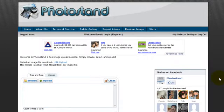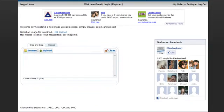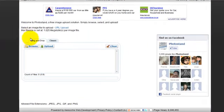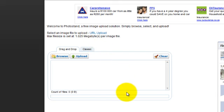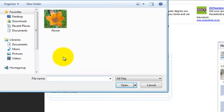Okay, so how to upload a photo to photostand.co. First of all, we visit the website and come down here. As we can see, there are two options: drag-and-drop and classic. We can upload our image via either of these options. The image can either be JPEG, JPG, GIF, or a PNG format.